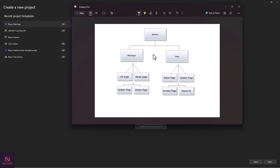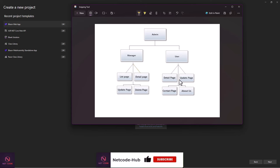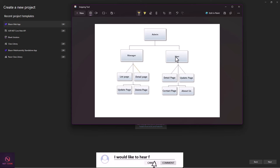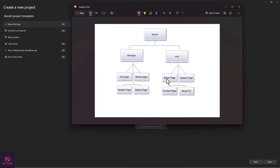With role-based authorization, you create three roles: admin, manager, and user. On the list page you add only admin and manager because user cannot see it. On the detail page you add user, admin, and manager because all three can see it. For update: admin, manager, and user. For delete: only admin and manager. For contact page and about us: admin and user only.